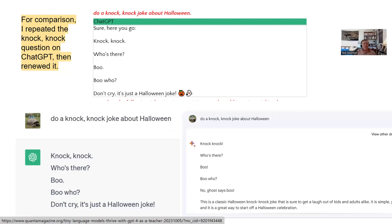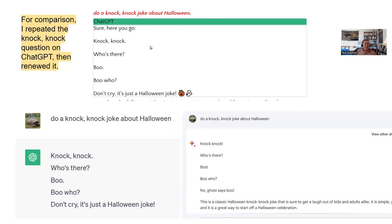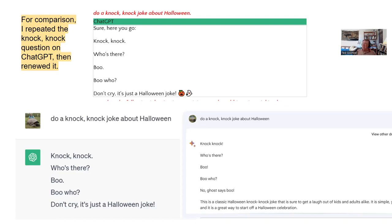Paul gave us these Halloween knock-knock jokes. I did the same one again — I thought I was doing a comparison. Now, the oldest knock-knock joke ever — I heard that in grade school. But you can always just repeat and it gives you another: 'Boo-who, the ghost says boo.' It's a classic Halloween knock-knock joke. That's what you have to expect — a large language model is not really specialized in coming up with new and original things; it's specialized in repeating what's most common.